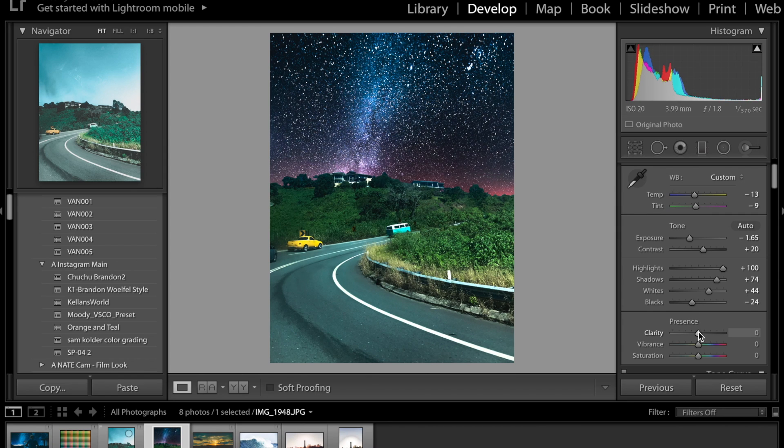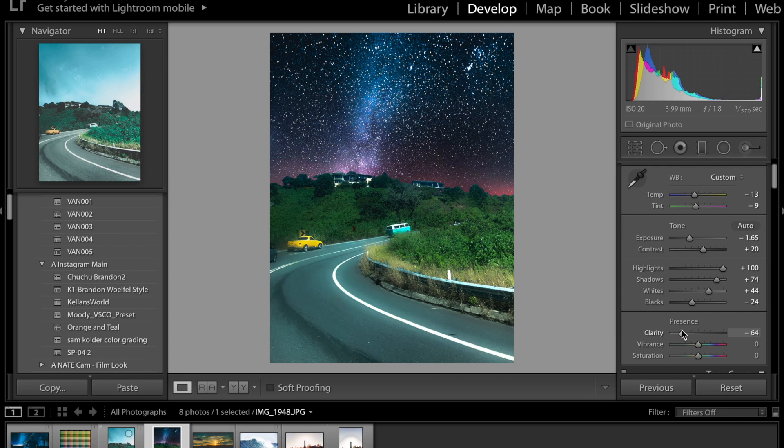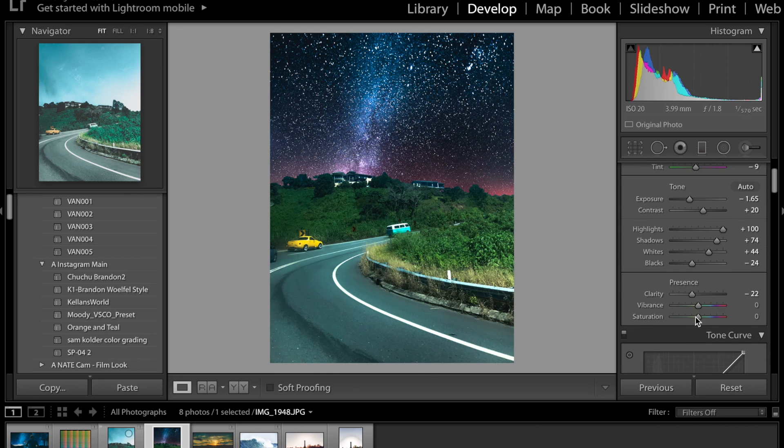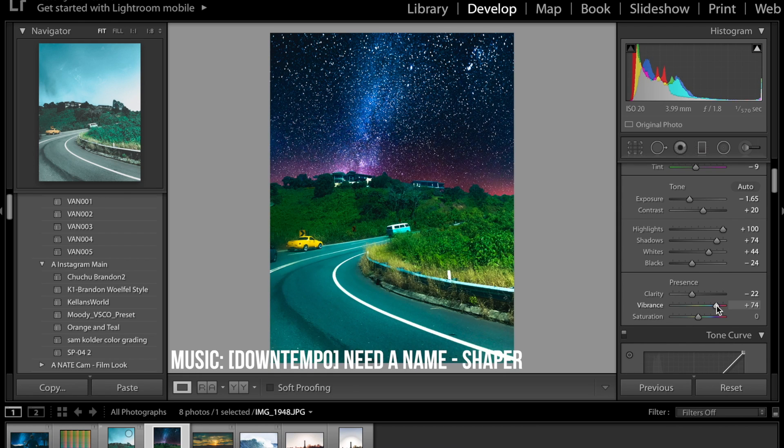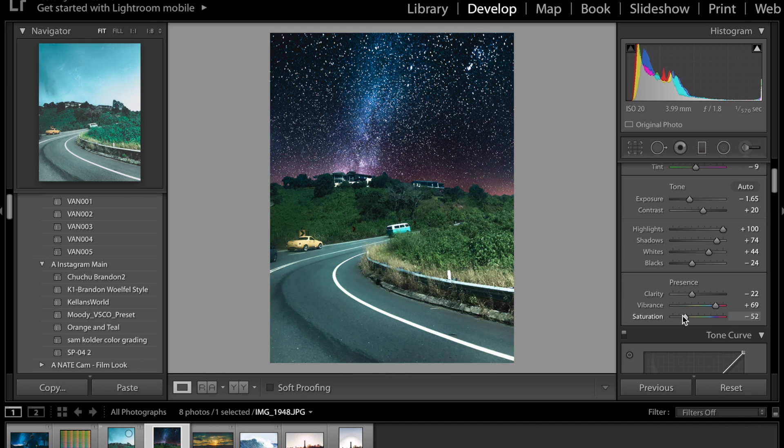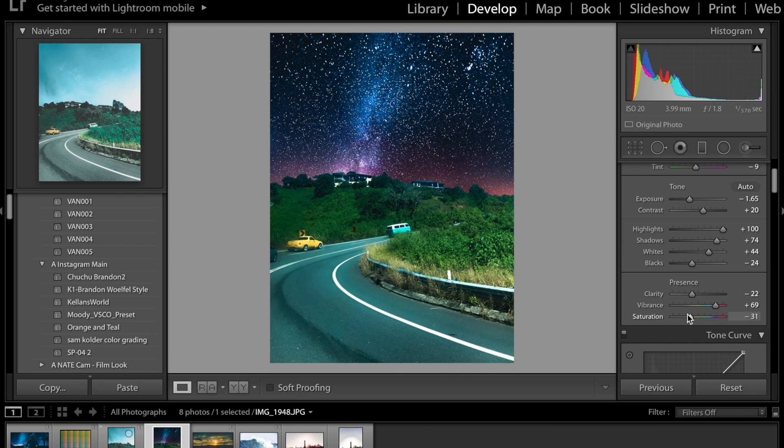The clarity usually I put it up for urban photos but for this I kind of want to add the dreamy effect so I'm going to bring the clarity down. Vibrance I always put up to about minus 60 and bring the saturation down so it doesn't look overblown so I might put the saturation at about minus 40.